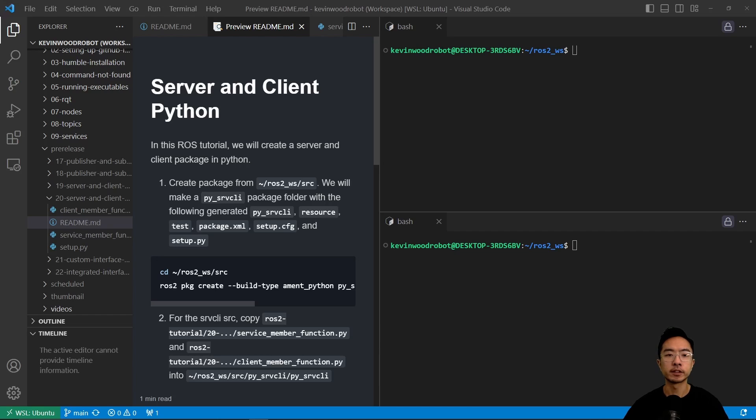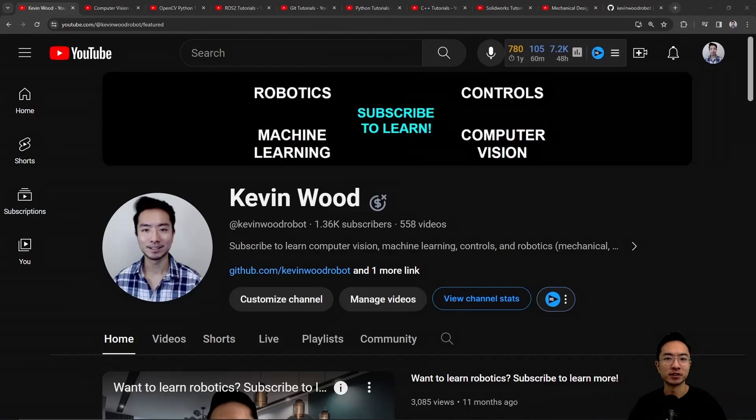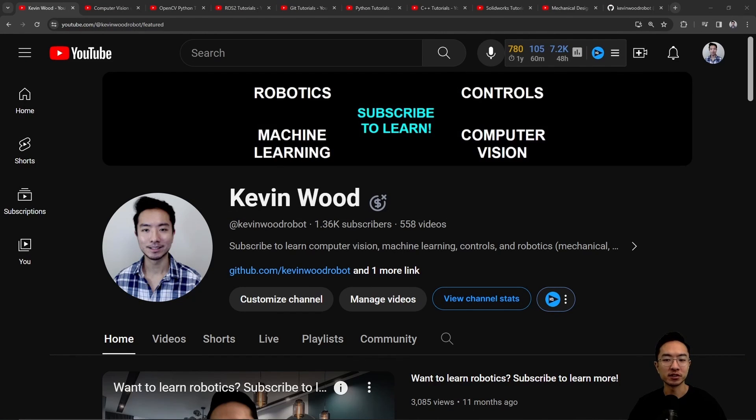Alright, in this video I'm going to show you how to make a server and client package in Python. If you're new to my channel, I teach robotics, controls, machine learning, and computer vision, so subscribe to learn more.